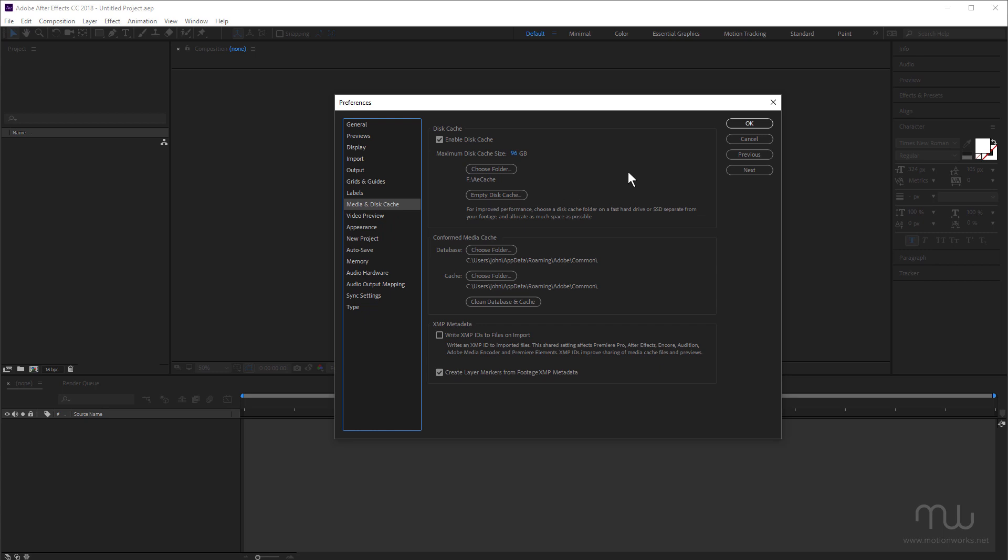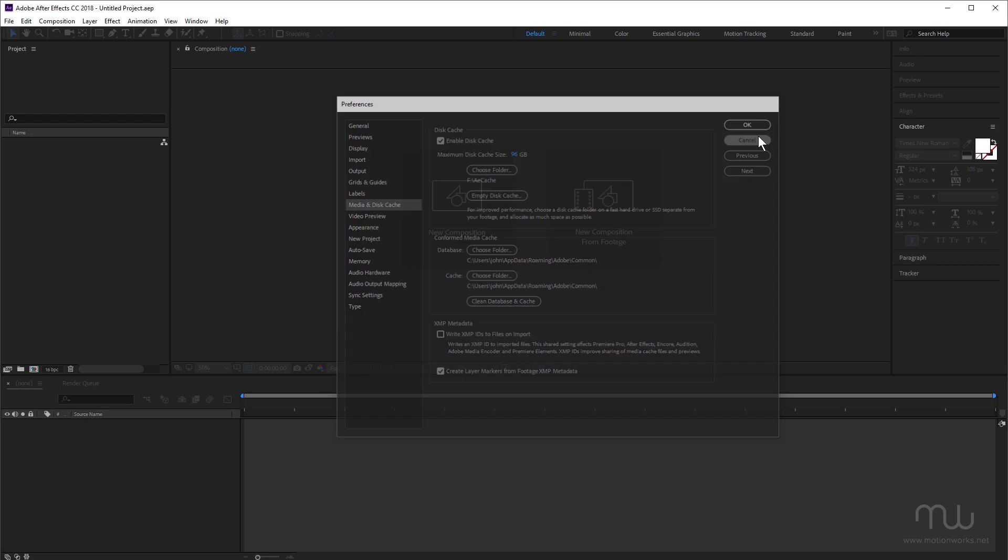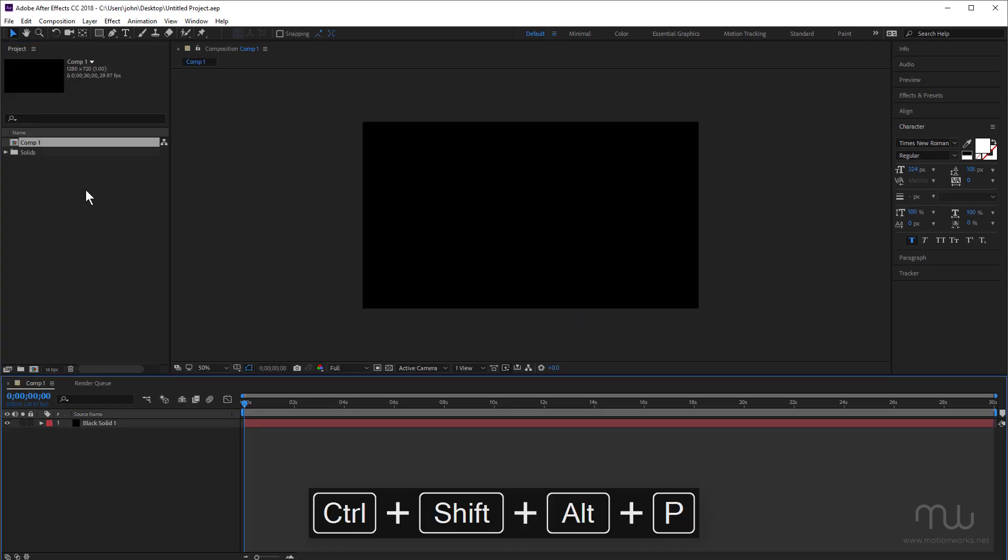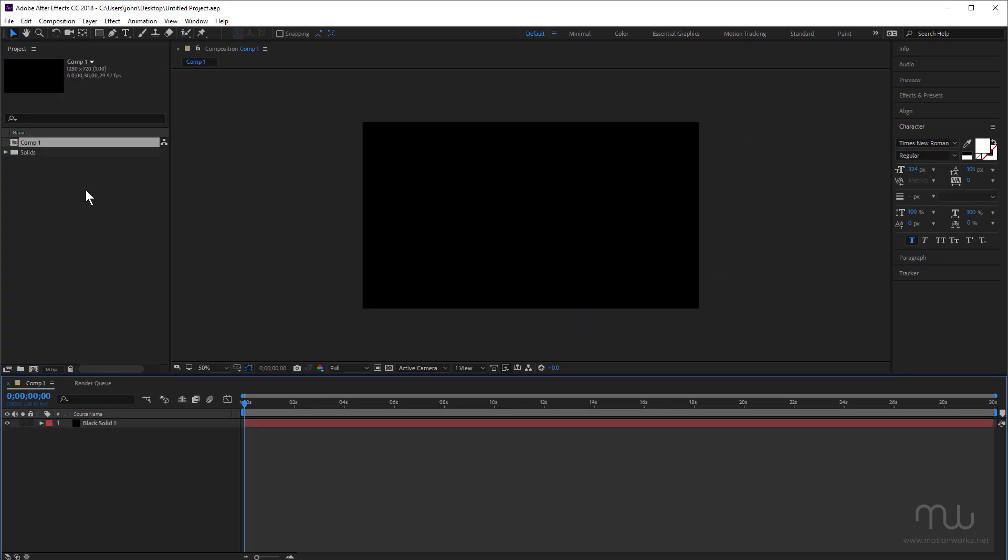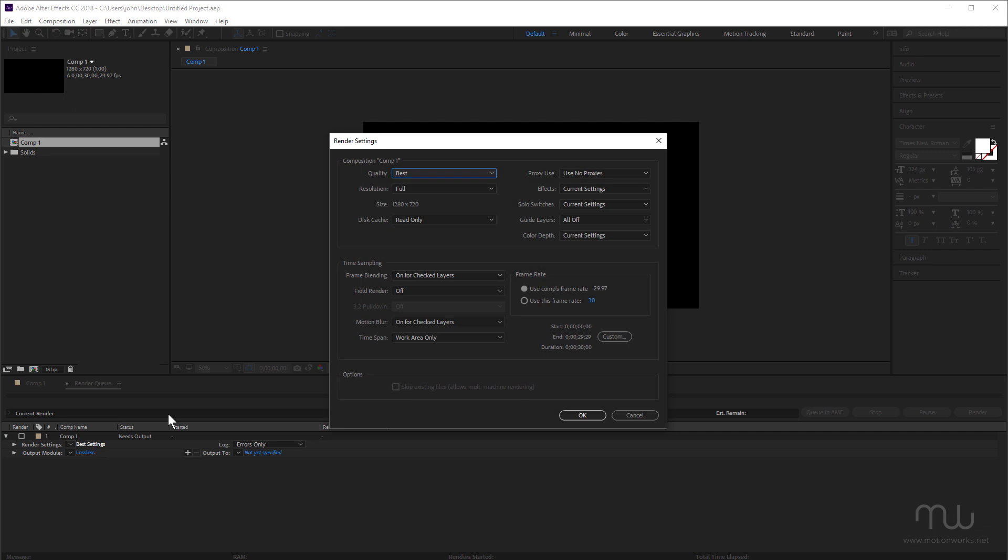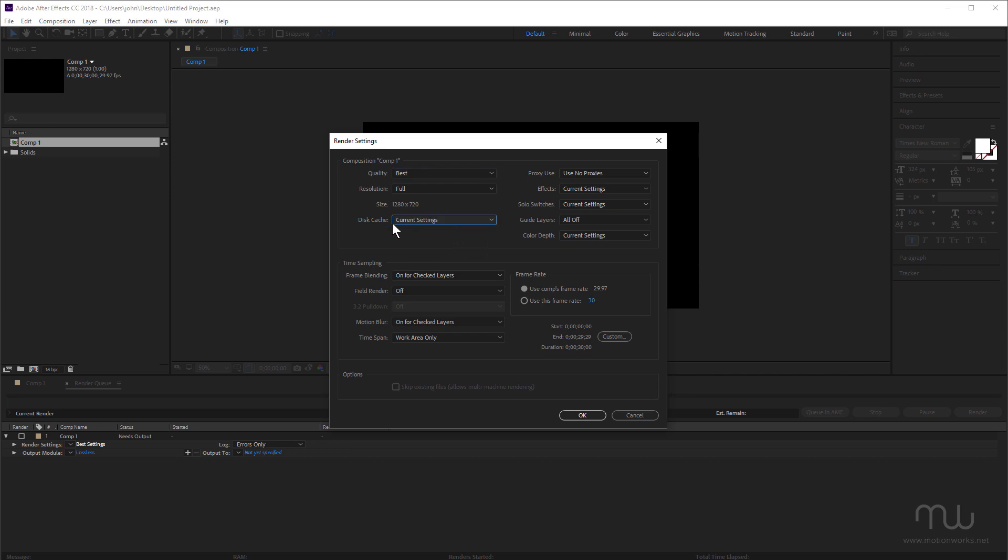Now, while we're talking about the disk cache, let me just cancel that. I'm just going to open up this project here. It's just a black solid. And just come into the render queue. If I click on render settings, something to keep in mind with the disk cache is that the default setting is read-only, so your render will read from the disk cache. But if you want it to write to the disk cache as it's rendering, you need to change this to current settings.